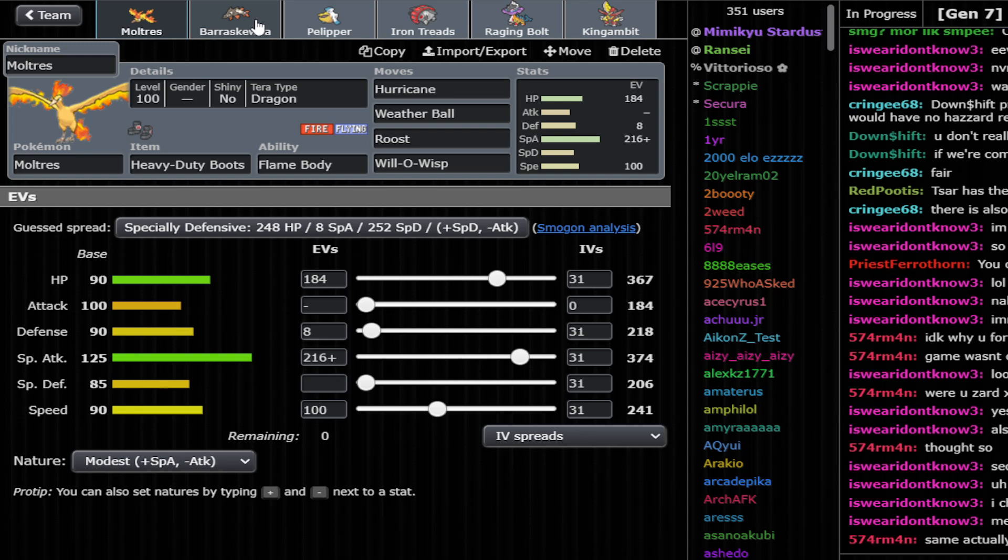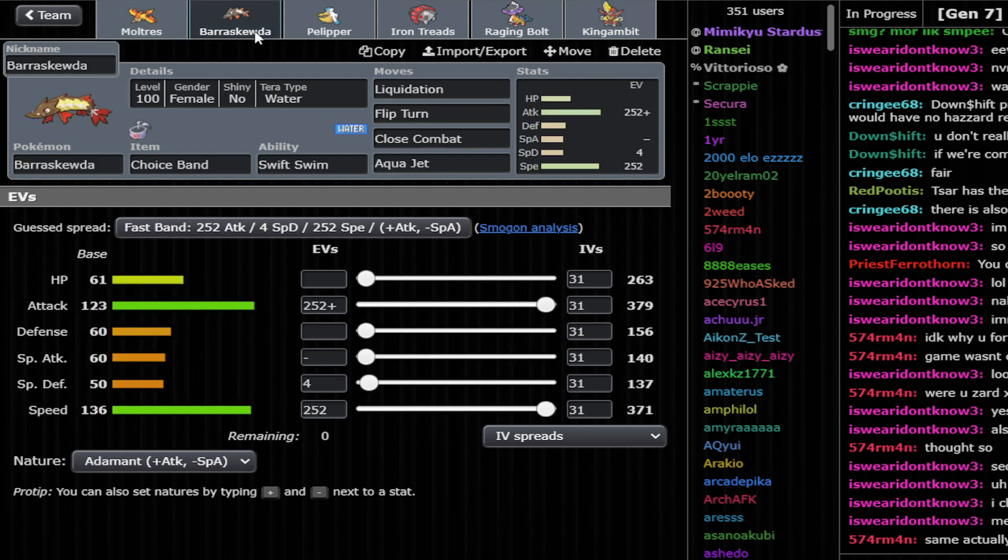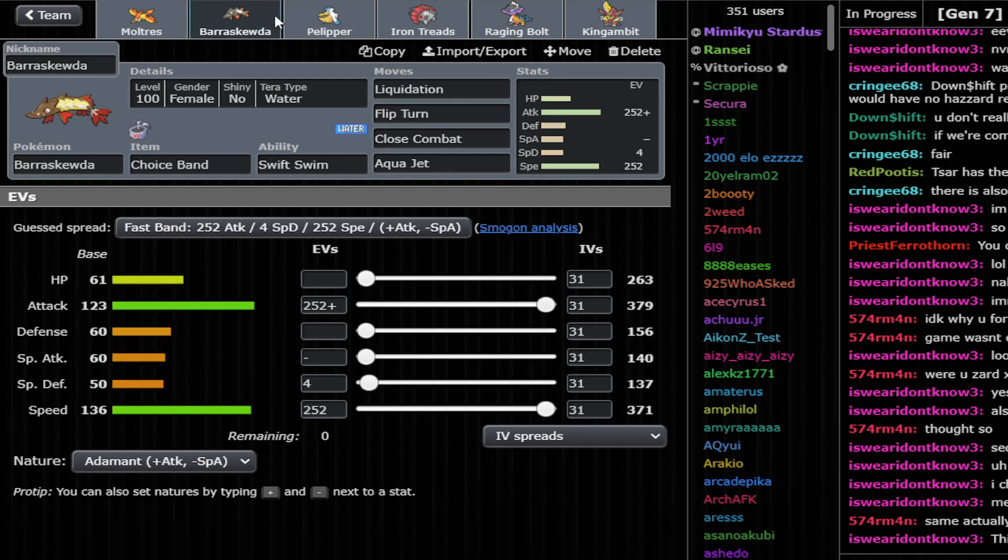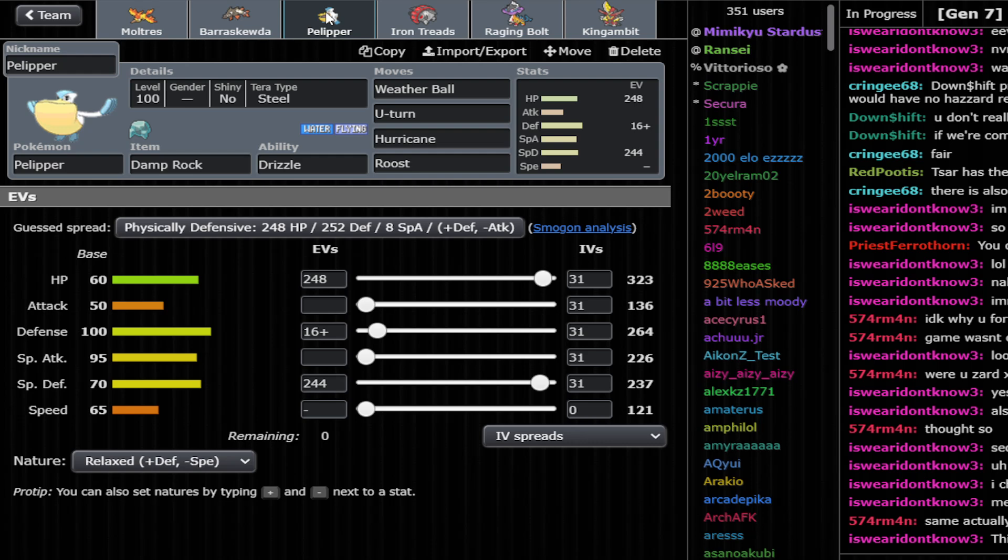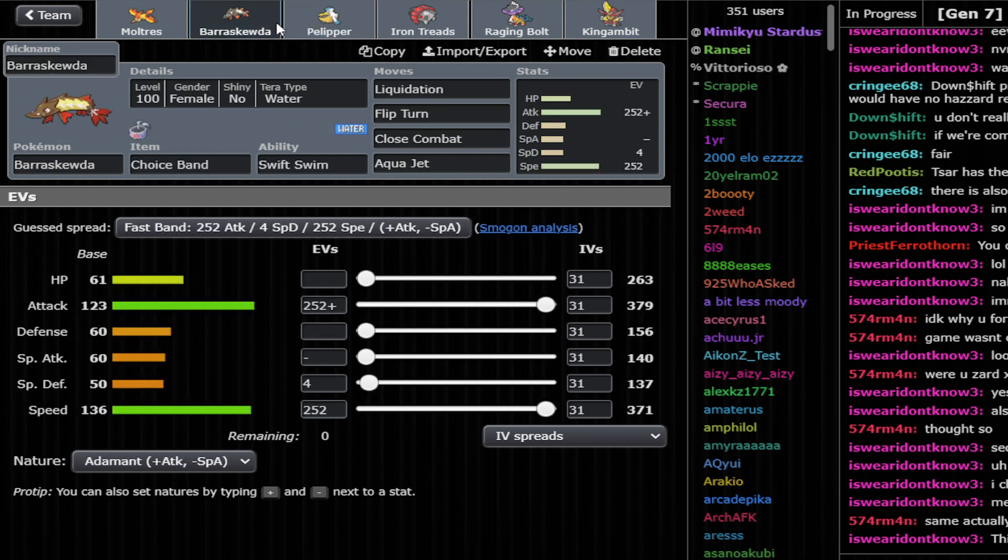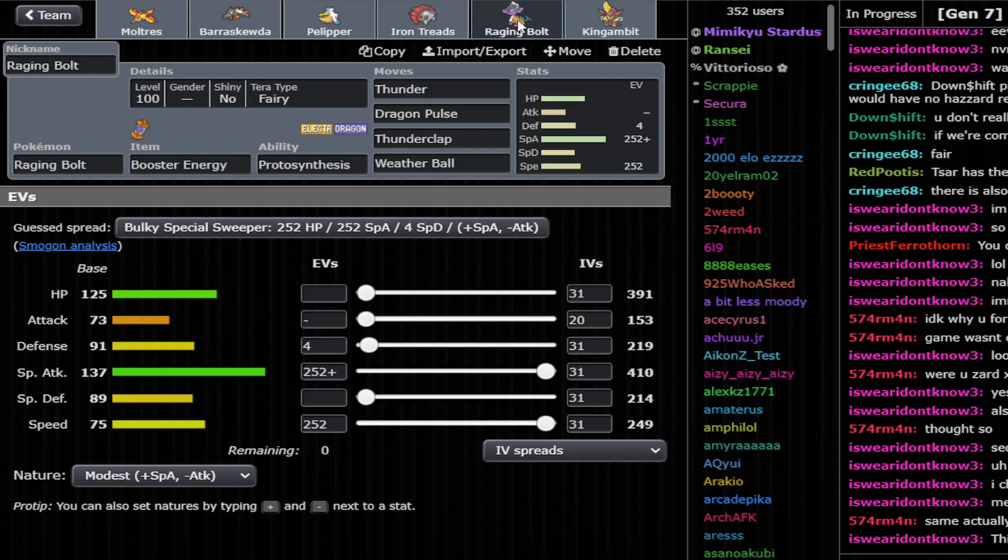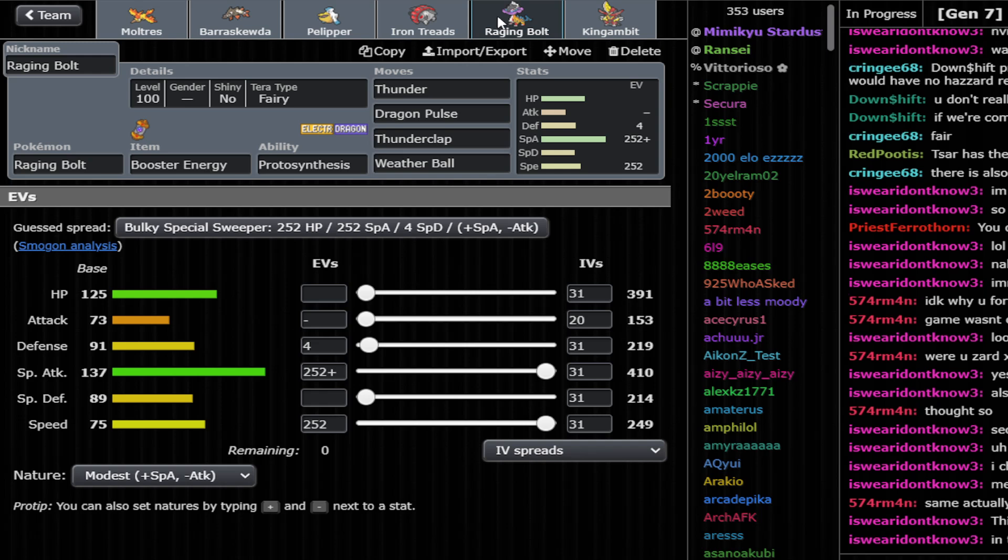Let's talk about the team now that we said all that random stuff. So this is a rain team. Rain is a little bit gimmicky in Generation 9 since the Archaludon ban. Although we do have some cool Pokémon.